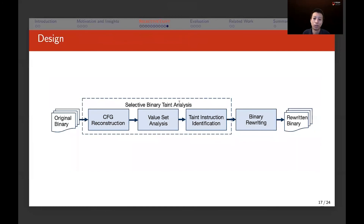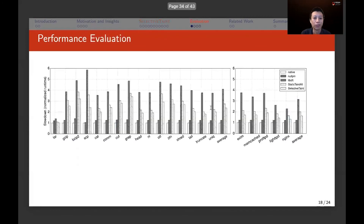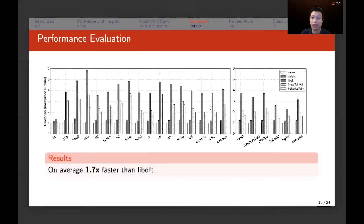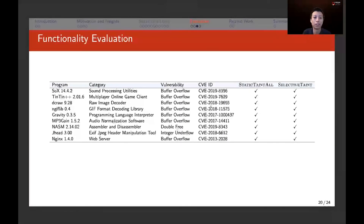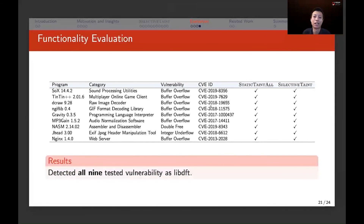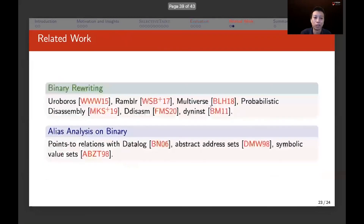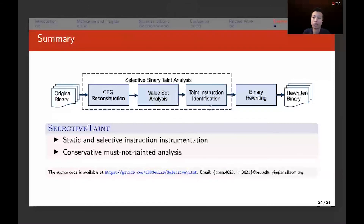The tool design has three modules for selective binary taint analysis — identifying which instructions need taint instrumentation — and a final module that rewrites the binary to generate the rewritten binary. We evaluate our tool against the state-of-the-art libDFT and achieve 1.7 times faster performance. We also evaluate functionality on nine vulnerabilities and identify all nine, just like libDFT, showing our tool is practical for real-world bug detection. The tool is available on GitHub. Thank you.